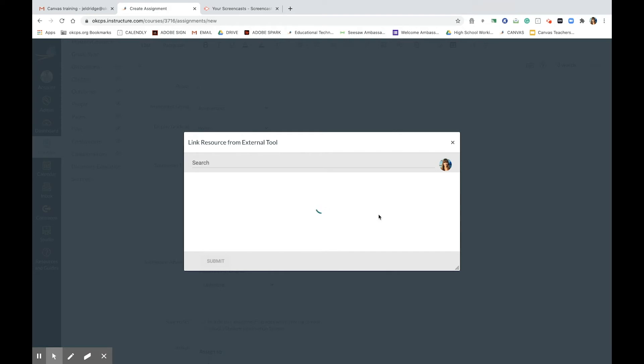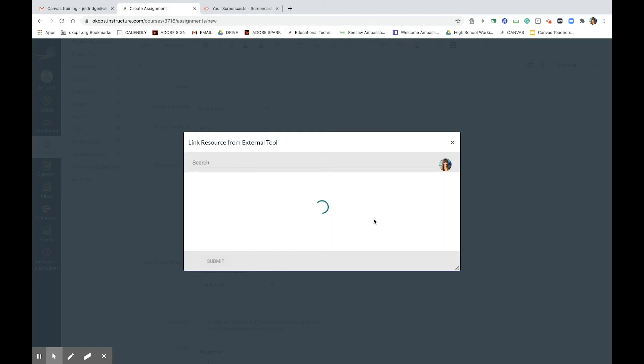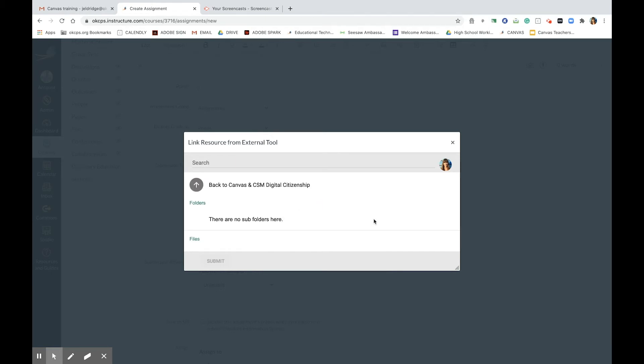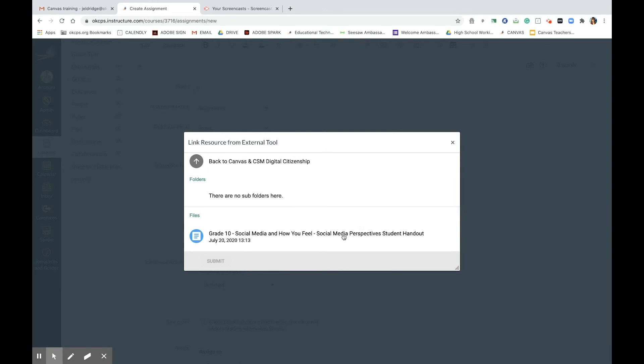I will choose digital citizenship assignment. I want this Google Doc and I do want it to be created as a fresh copy for all my students.